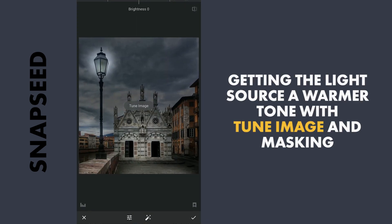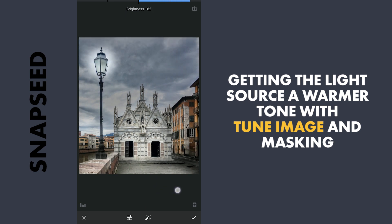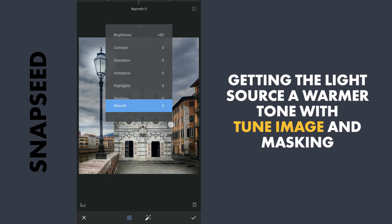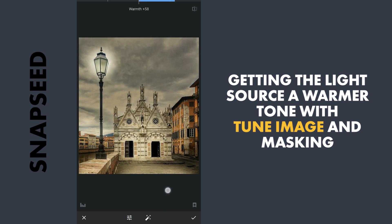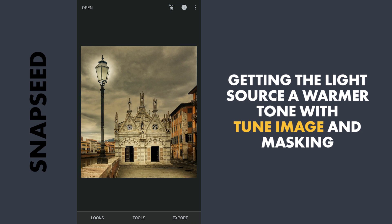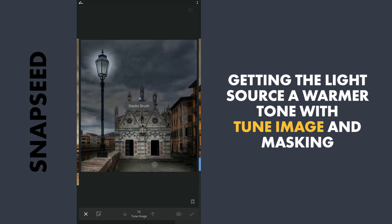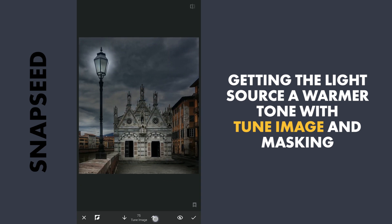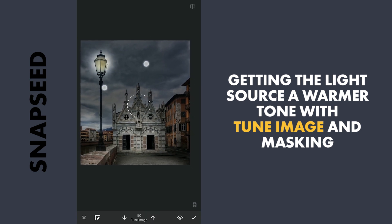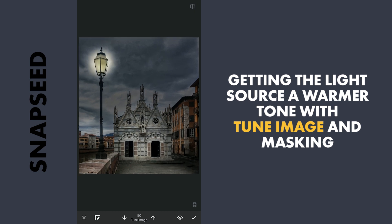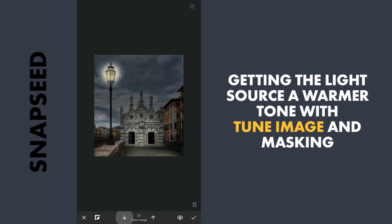Next, to bring a warmer color to the light source, adding some brightness and warmth. With masking, applying it in and around the lamp. Also adding a warmer touch to the parts where the light will be hitting.